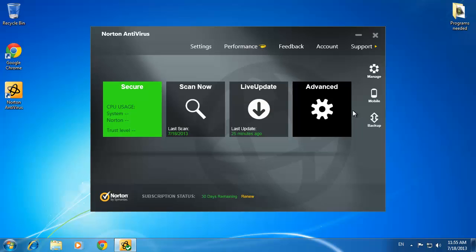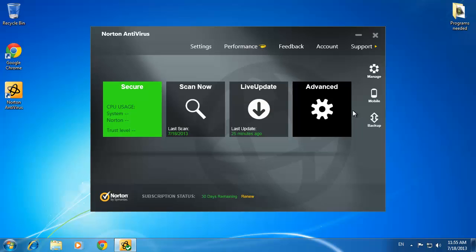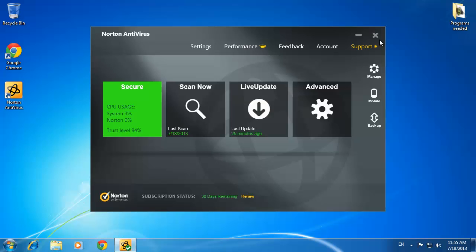As you can see here, we have Norton Antivirus installed. For this tutorial, we are just going to be using the 30-day free trial version.